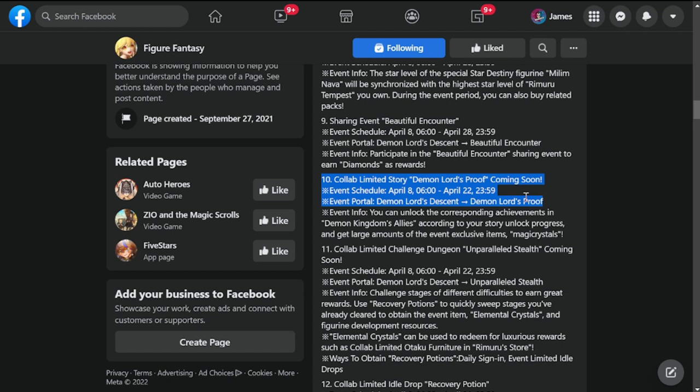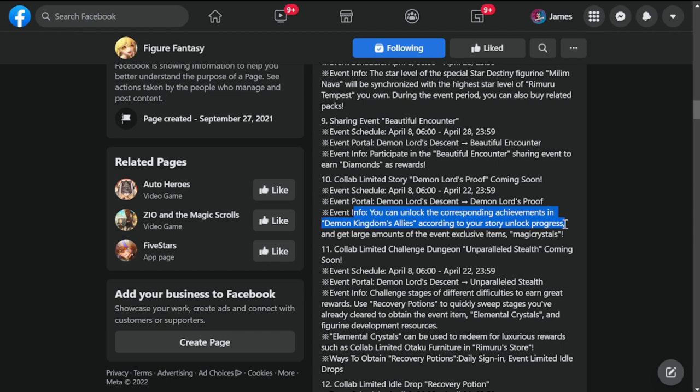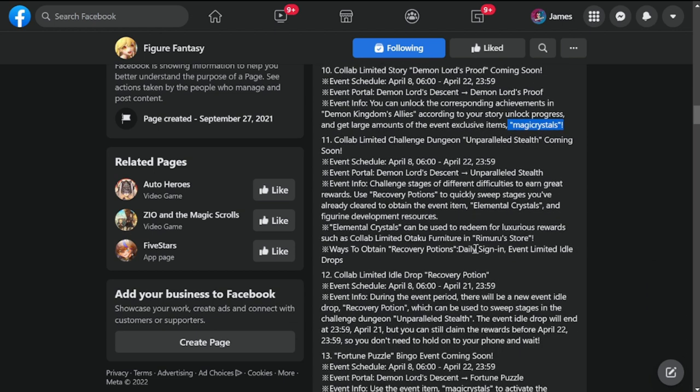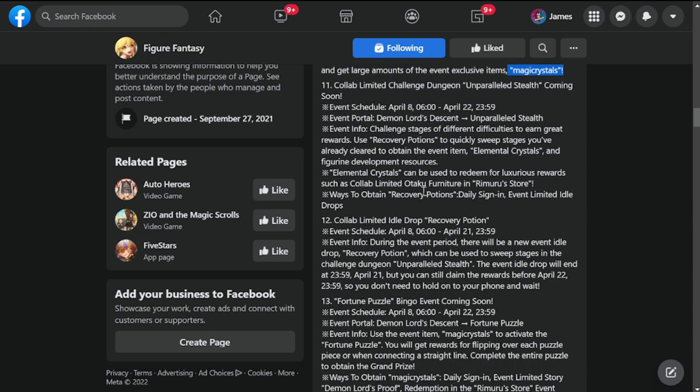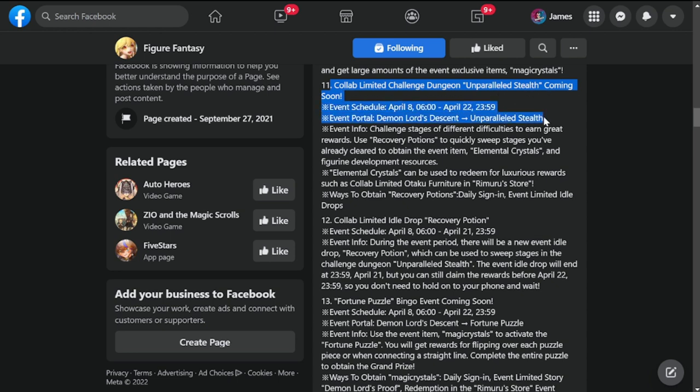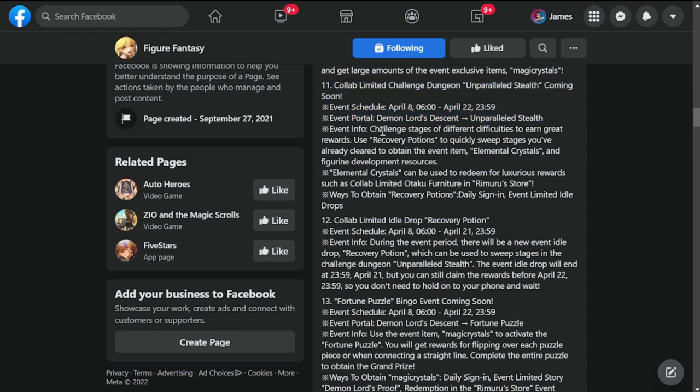Number 10, this is a long update. Collab limited store Demon Lord's Proof coming soon, also on April 8th to 22nd. You can unlock corresponding achievements in Demon Kingdom's Allies according to your story unlock progress and get large amounts of event exclusive items called magic crystals.